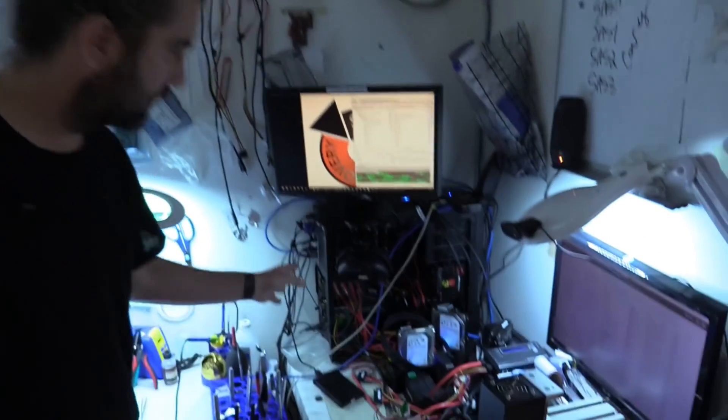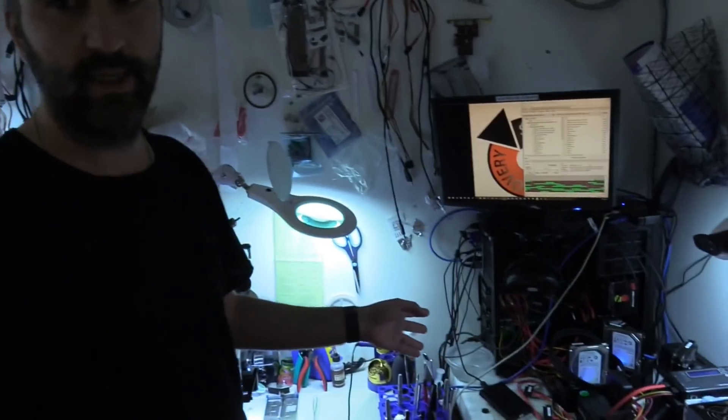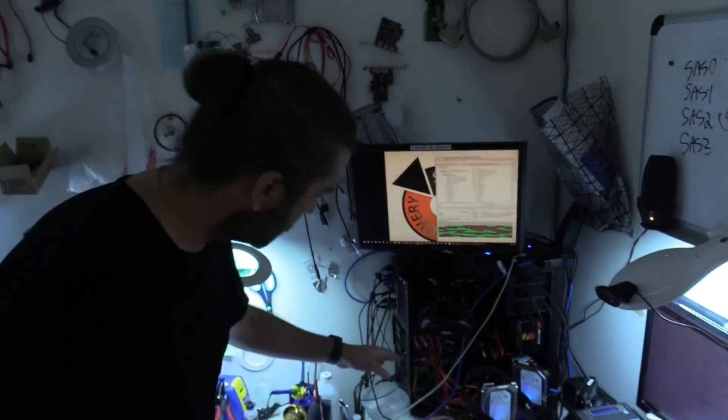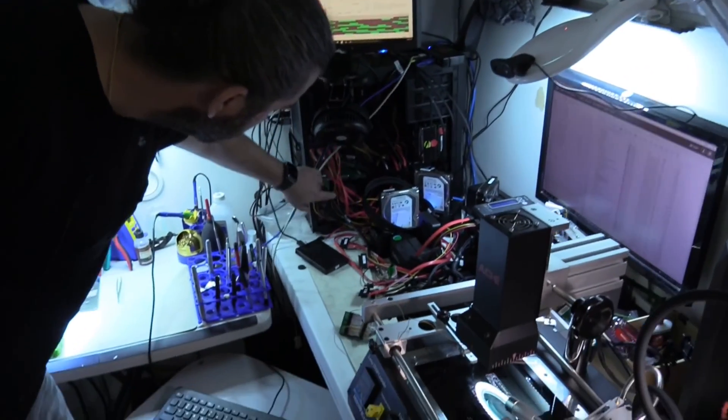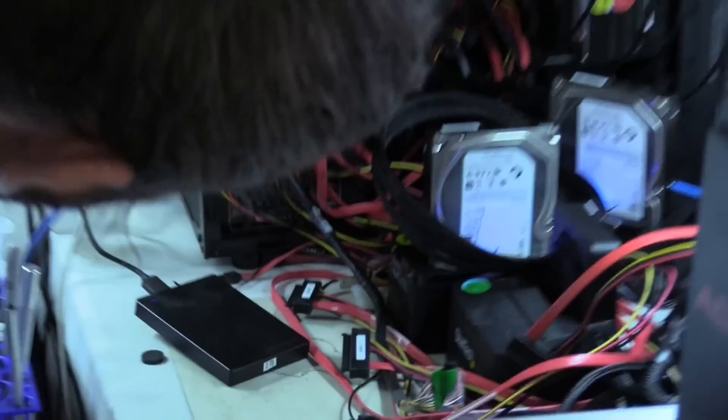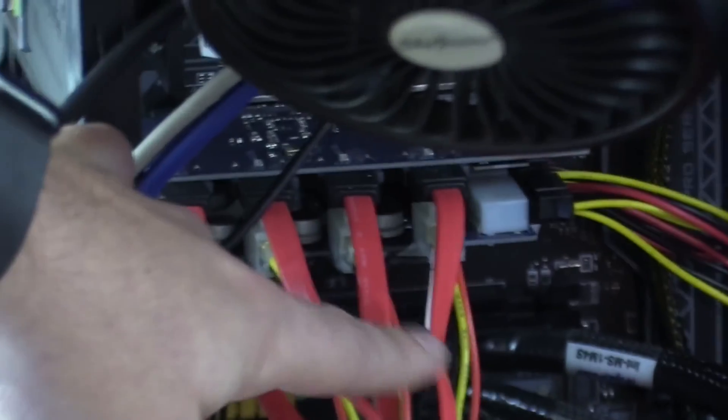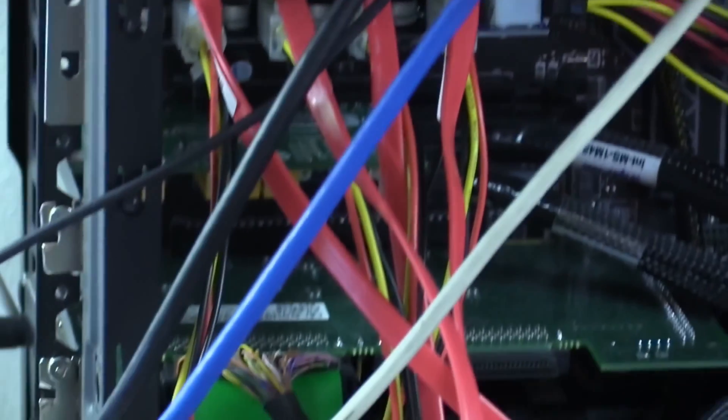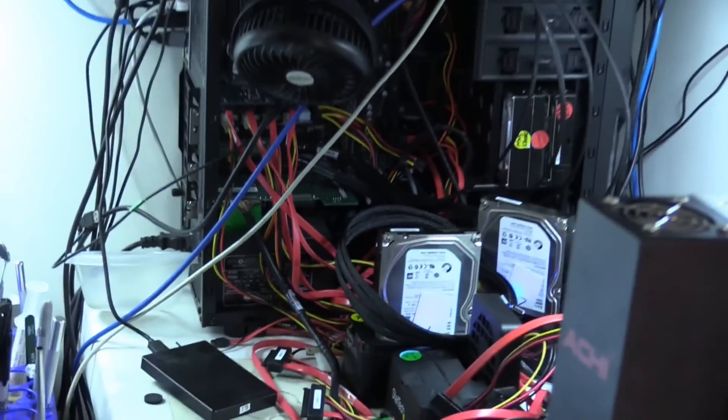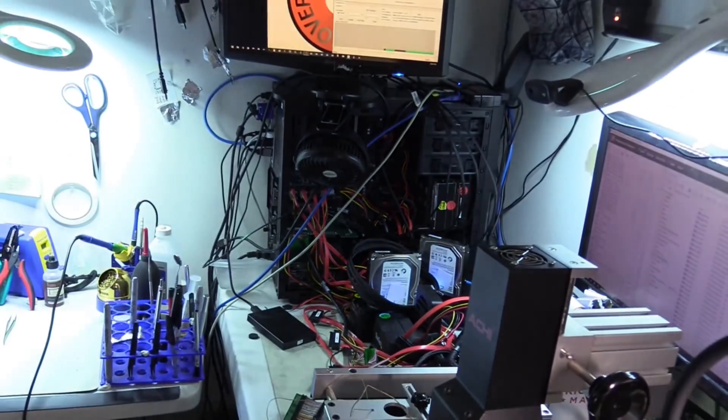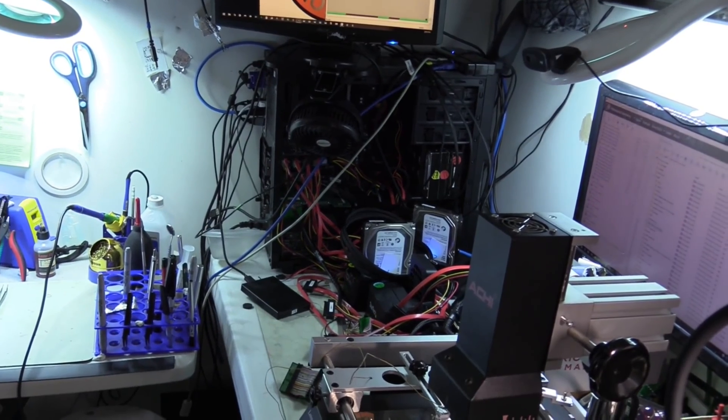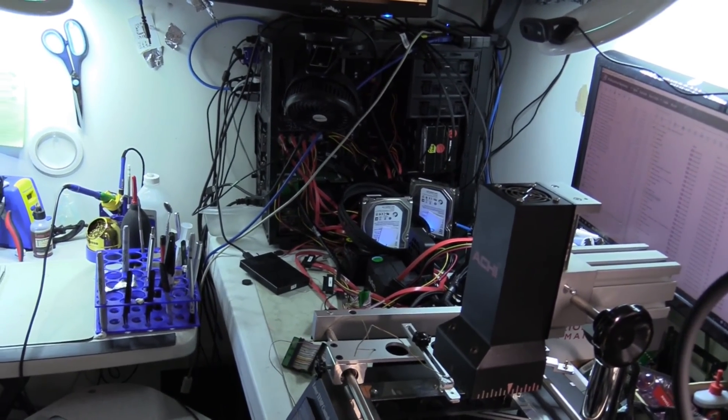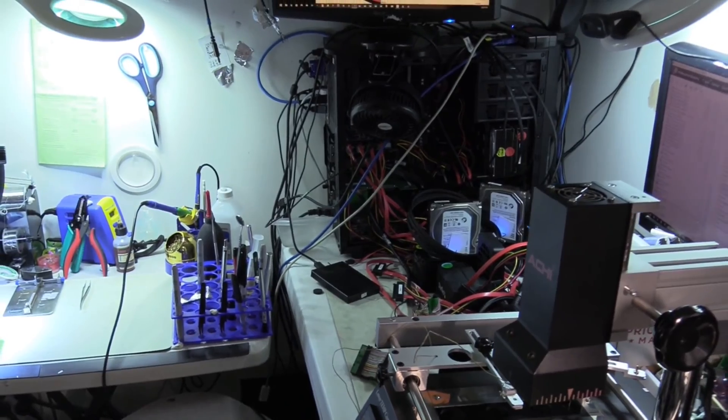So this is kind of our main SCSI and SAS machine. Inside here, you can see a SCSI card. But then there's also an SAS card. And there's the PC3000 SCSI SAS. So this allows us to work with up to four SCSI drives at a time. And we also have the RAID add-on, so we can relatively easily rebuild SCSI and SAS RAIDs.